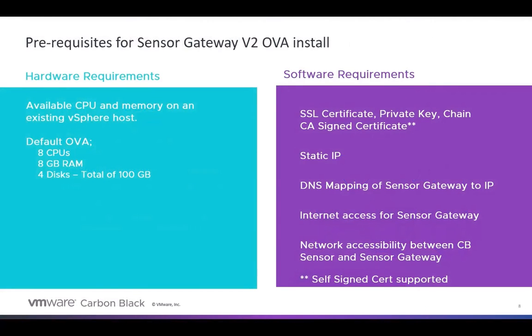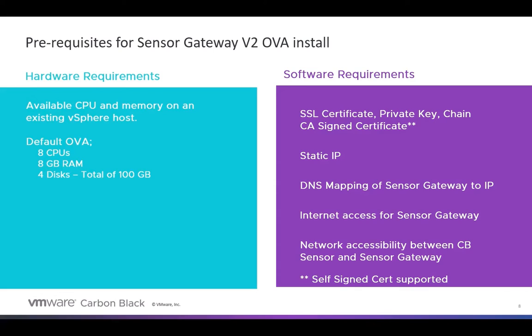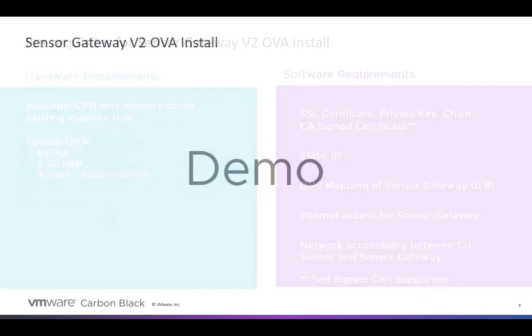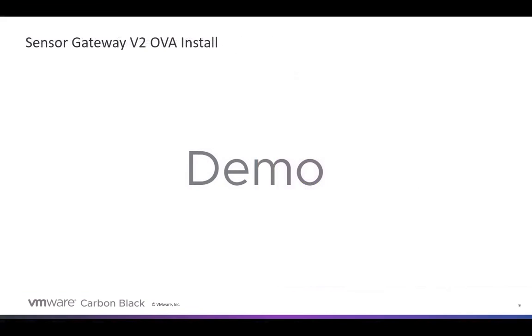So what are the prerequisites for Sensor Gateway Version 2? Well, you just need existing CPU and memory on some vSphere host that's in your environment. The default OVA has eight CPUs, eight gig of RAM, and four disks for a total of 100 gig. That's actually a pretty lightweight VM. Now, we do still have some software requirements, but notice that there's nowhere on there is the requirement for Docker or Linux or any of the other things that were there in what we'll call Sensor Gateway Version 1. So now, let's jump right into the demo, and I'll show you all of this.